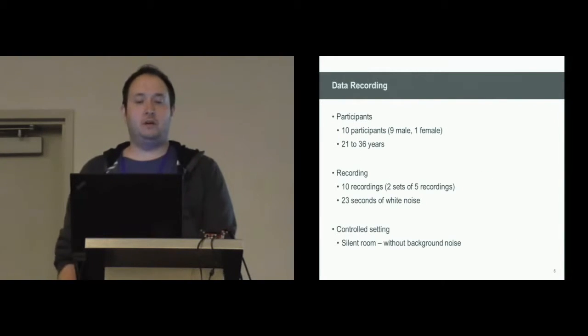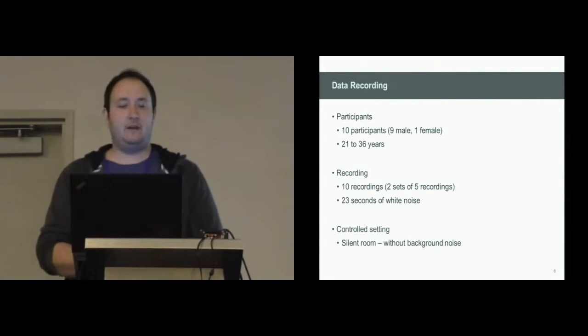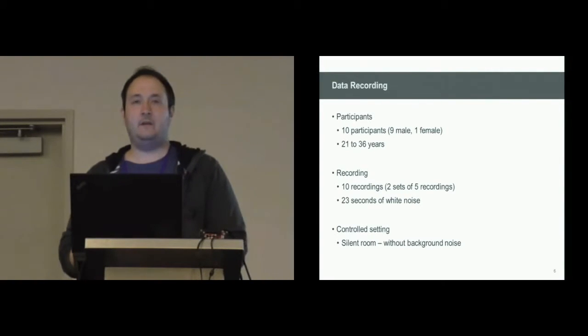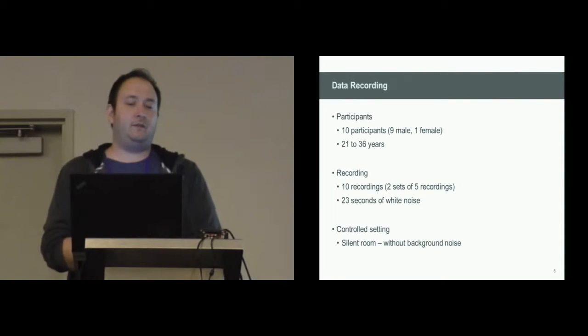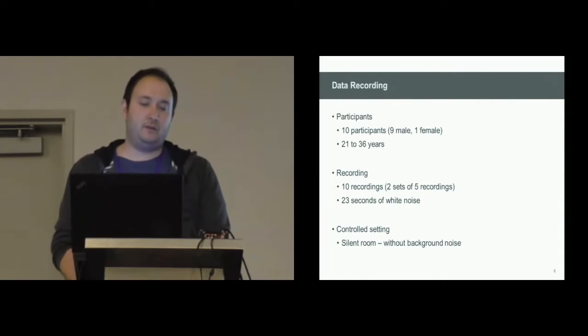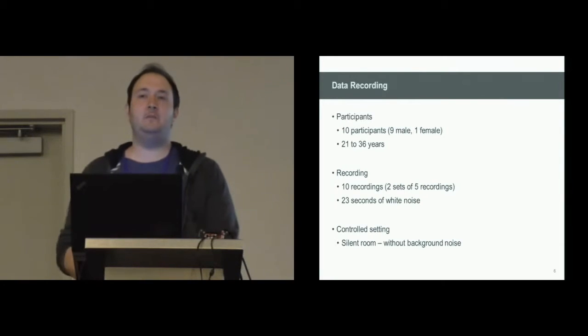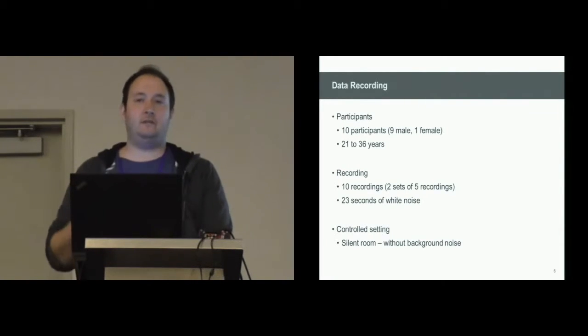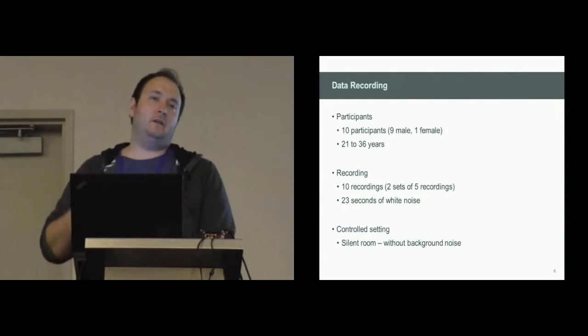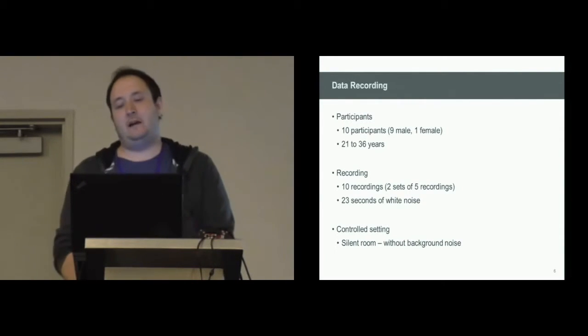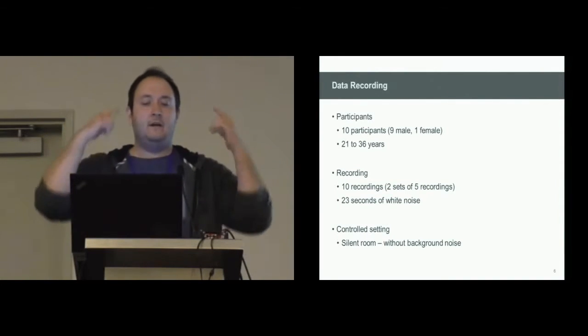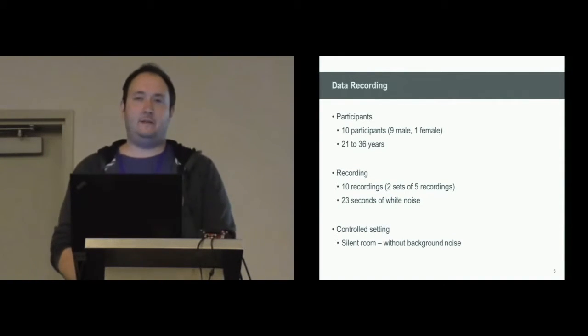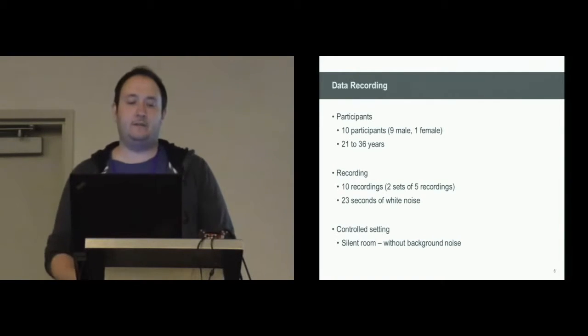We conducted a data recording session. In total, we invited 10 participants and recorded 10 recordings from each participant. We did that in two sets of five recordings. In between, the users took off the glasses and put them on again, so that we dealt with a different placement of the glass to exclude that as a source of variance.